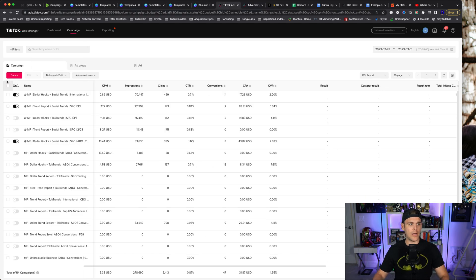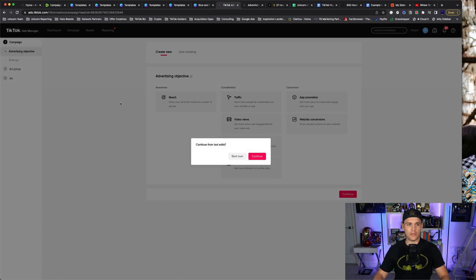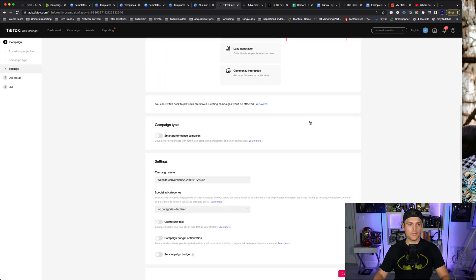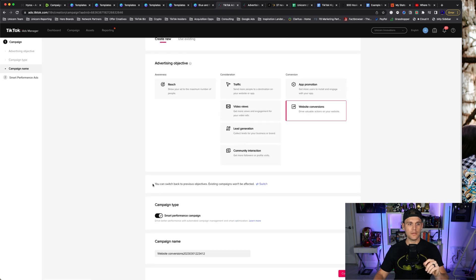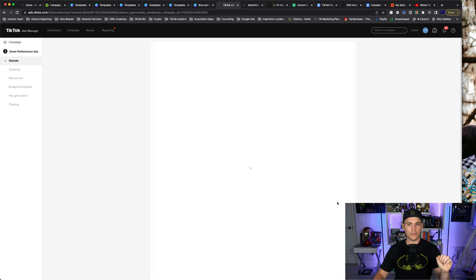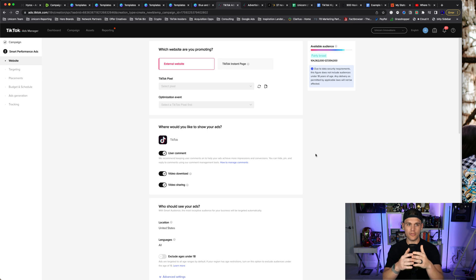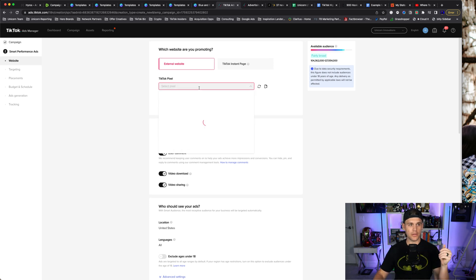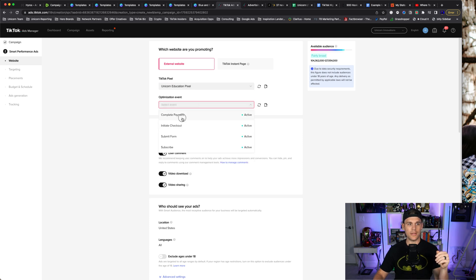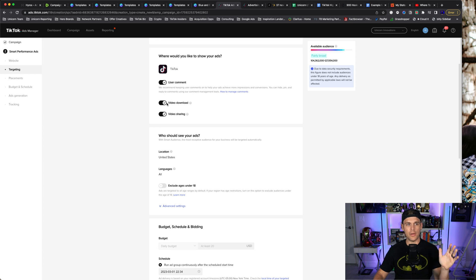It's really simple to create a Smart Performance Campaign. You're going to come into Ads Manager, click Create, click Start Over, and go to Website Conversions. If you have this feature enabled on your ad account, a Campaign Type box will pop up and you'll check Smart Performance Campaign. Give it a name and click Continue. On the next page, you'll see a much more streamlined build — it combines the ad group and ad steps into one. You're picking your pixel, the event you want to optimize for, some basic settings like user comments and video sharing. It's TikTok only — no other placements.